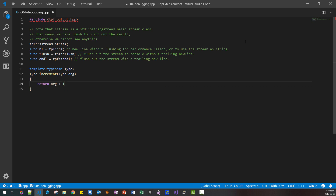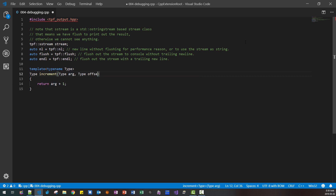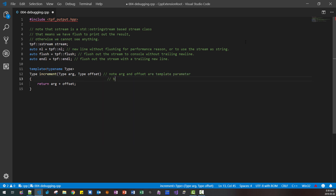Here is a simple template function called 'increment' that takes a single type parameter and returns ARG plus one, or we can say ARG plus offset. Note that ARG and offset are template parameters, but they are NOT a template parameter pack.